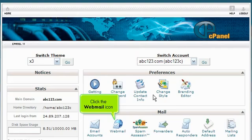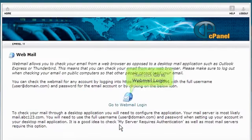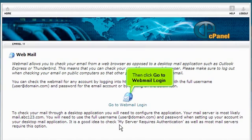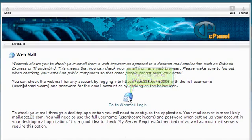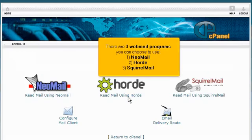Click the Webmail icon. Then click Go to Webmail Login. There are three Webmail programs you can choose to use: Neomail, Horde or Squirrelmail.